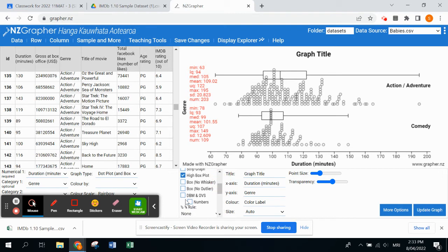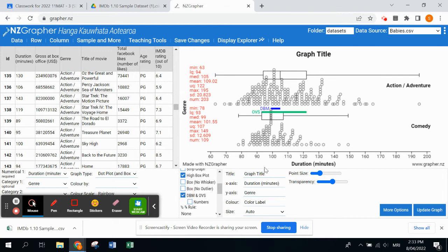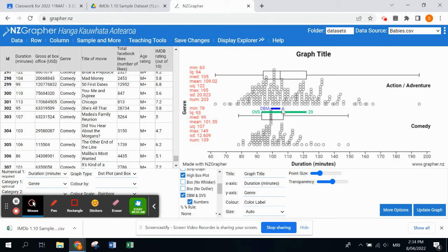The last thing we have to have on our graphs is the DBM, difference between the medians, and the OVS, the overall visual spread. You click on that and it shows you the visual of it. If you click on numbers just below that, then it tells you the actual difference between the medians and the overall spread of our data.